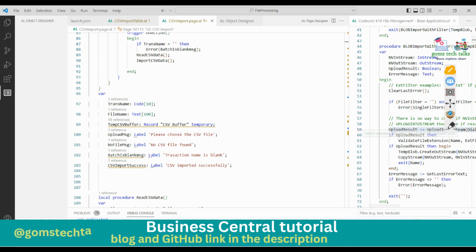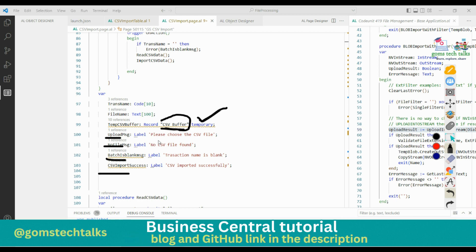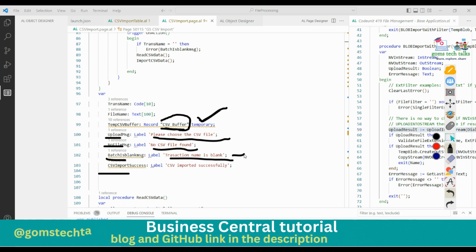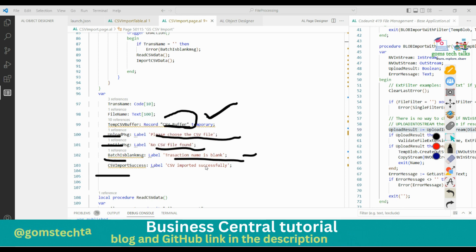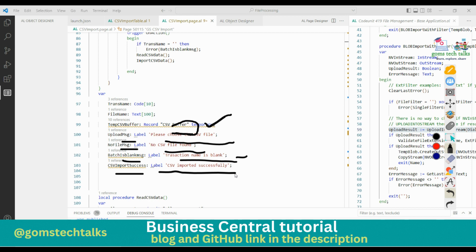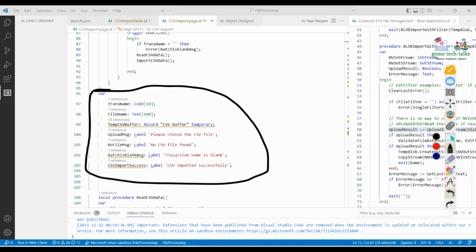Going back to the page variable declarations: the first variable is a temporary CSV Buffer - make it temporary since we only use it momentarily. Then I have four label variables: an upload message saying 'Please choose the CSV file', a no-file message, a transaction-blank message for when the transaction name is empty, and a success message 'CSV imported successfully'. These are global variables declared in the page.